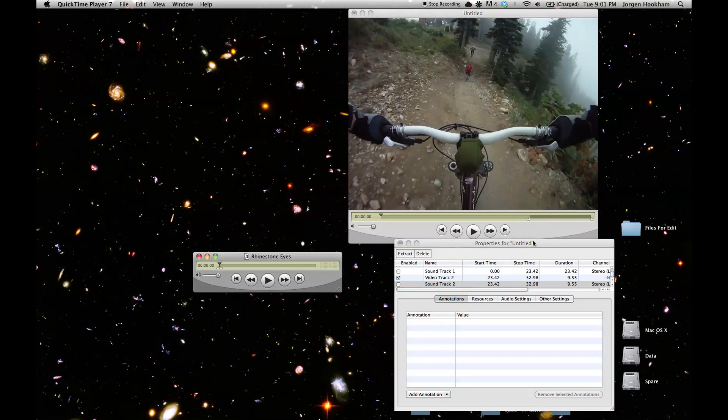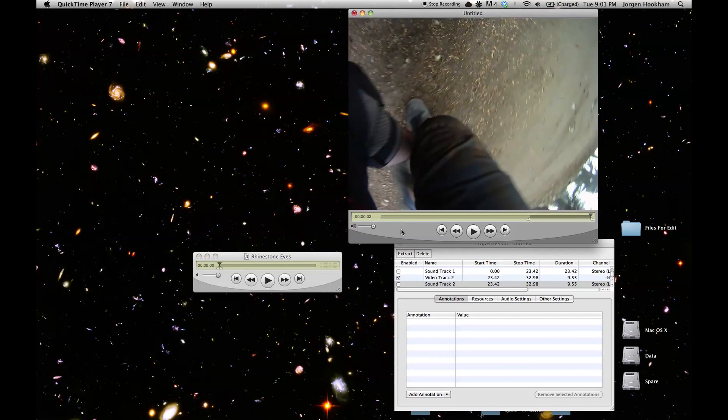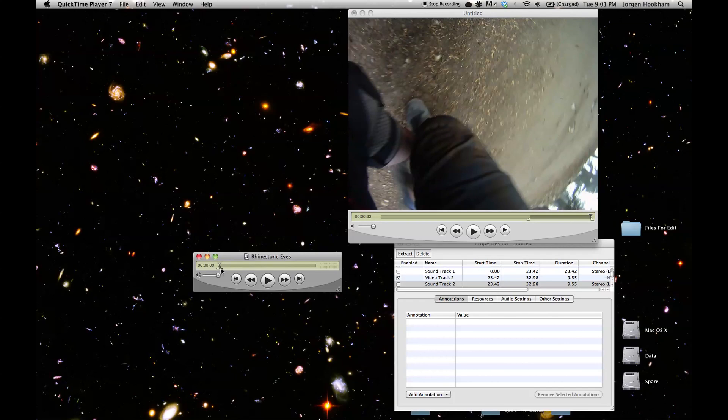Now we're going to add in our own. So the best way to do this is to select a portion from the audio file that is the exact length of the video file that you want to paste it into. So if you go to the end of your video file you'll be able to see how long it is. This one is 32 seconds. So now if we go back to our audio file we can select a portion 32 seconds long and copy that.